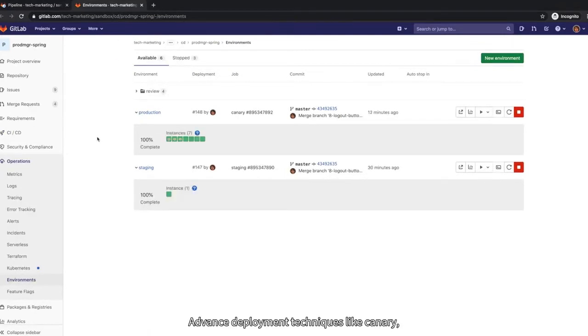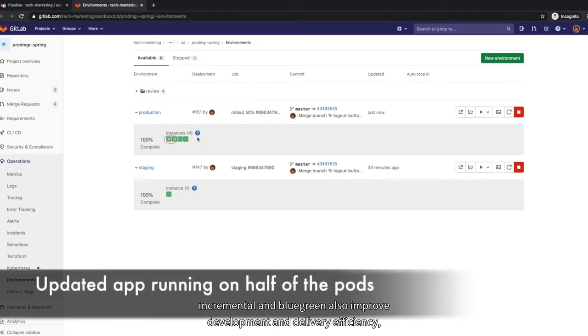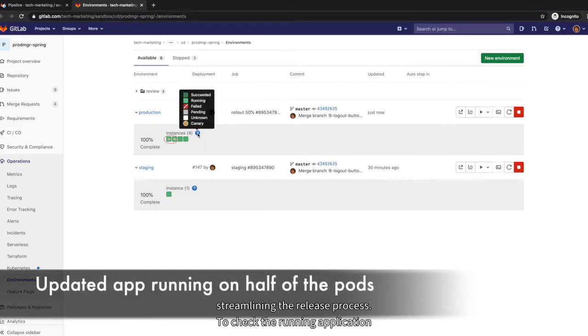Advanced deployment techniques like Canary, Incremental, and Blue Green also improve development and delivery efficiency, streamlining the release process.